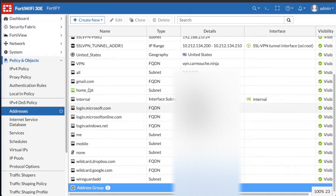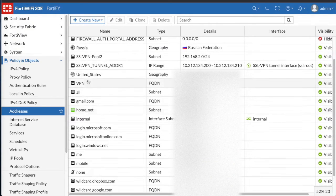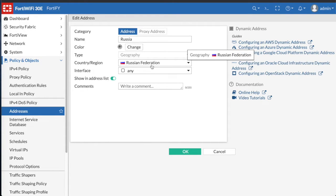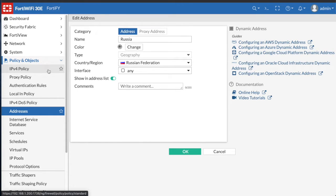Like I said previously, there will be a script in the description below that will create addresses for all countries available in the FortiGate and assign them to a group, saving you a bit of time.